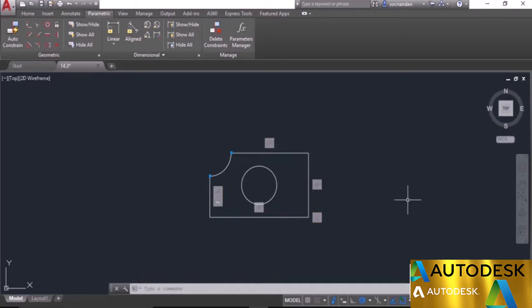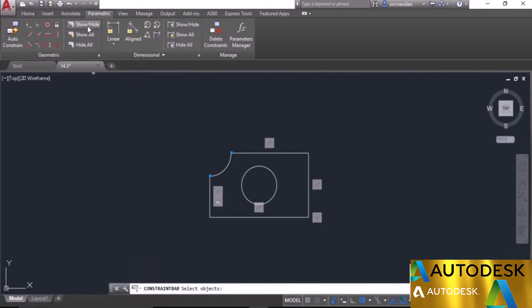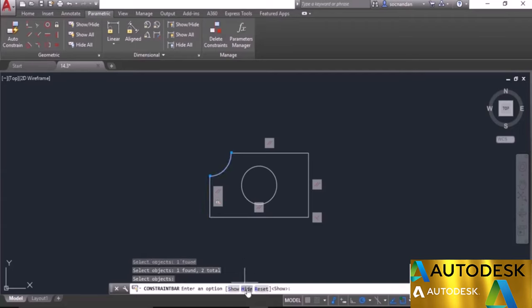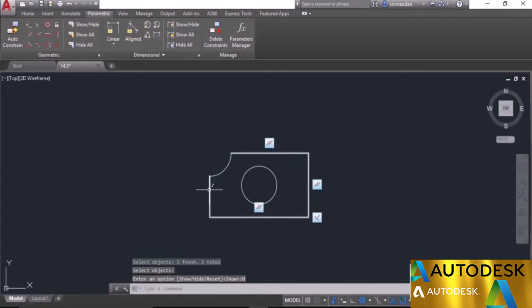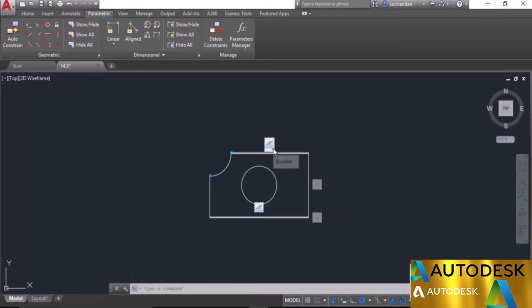To hide all constraints from your drawing area, select the Hide All option. Click Hide All and the complete set of constraints is now hidden. Click Show All to bring them back. You can also selectively show and hide constraints using the Show/Hide option — select the geometries whose constraints you want to hide, press Enter, and select Hide. The constraints for those geometries are hidden. Click Show All to bring them back. You can also click the cross icon on individual constraints to hide them manually.